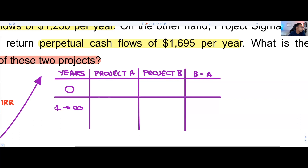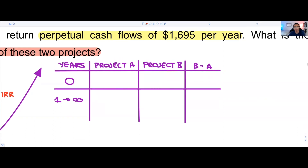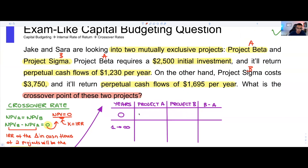Let's plug in all the data. Project Beta is Project A and Project Sigma is Project B. Project A's initial investment is minus $2,500; Project B's is minus $3,750. The perpetual cash flows for Project A from Year 1 to forever are $1,230, and for Project B they are $1,695.